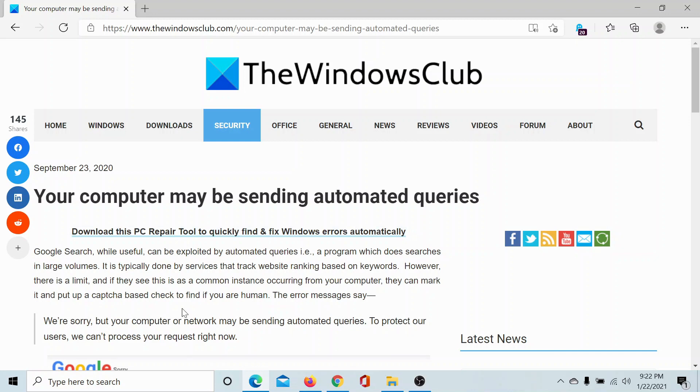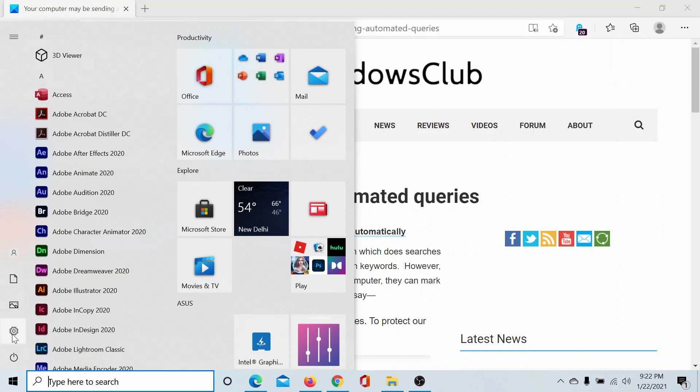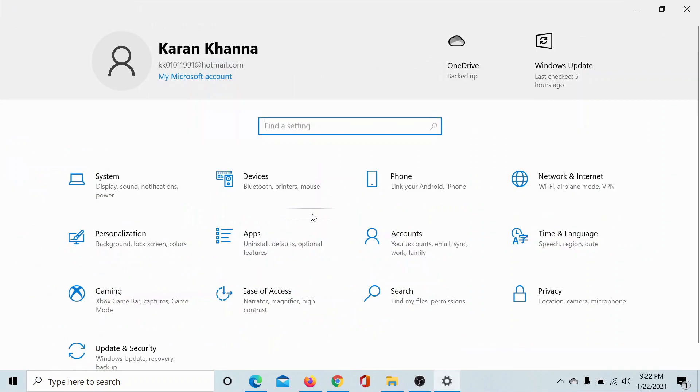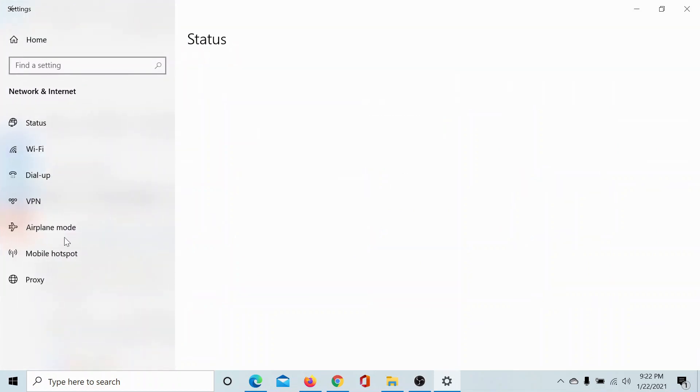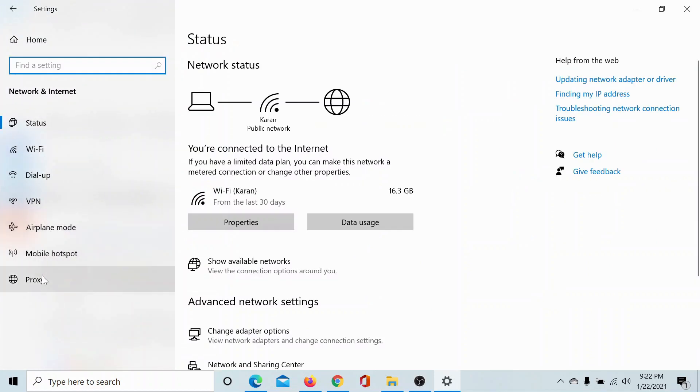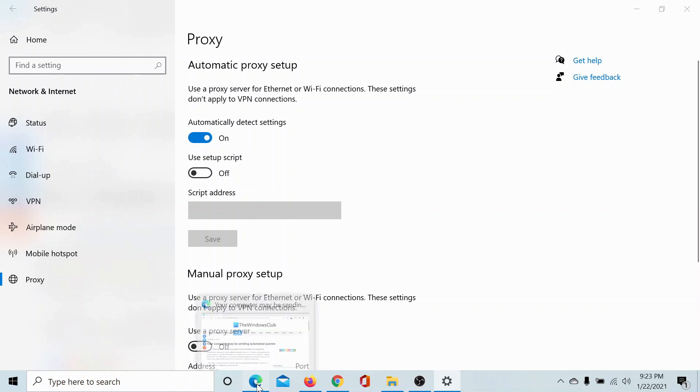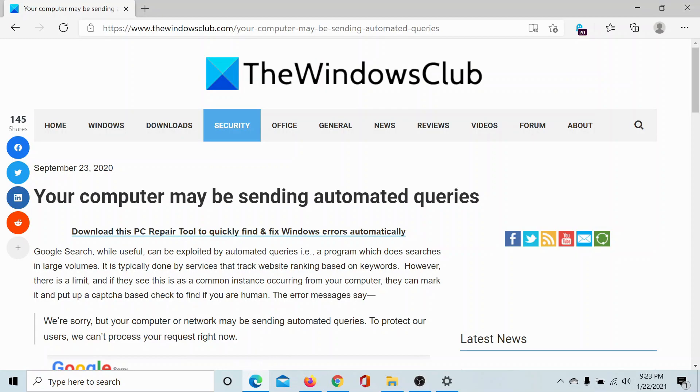To disable proxies from your computer, click on the start button, go to settings, go to network and internet, go down to the proxy tab. Make sure that the switch associated with automatically detect settings is on, and the one associated with manual proxy settings is off.